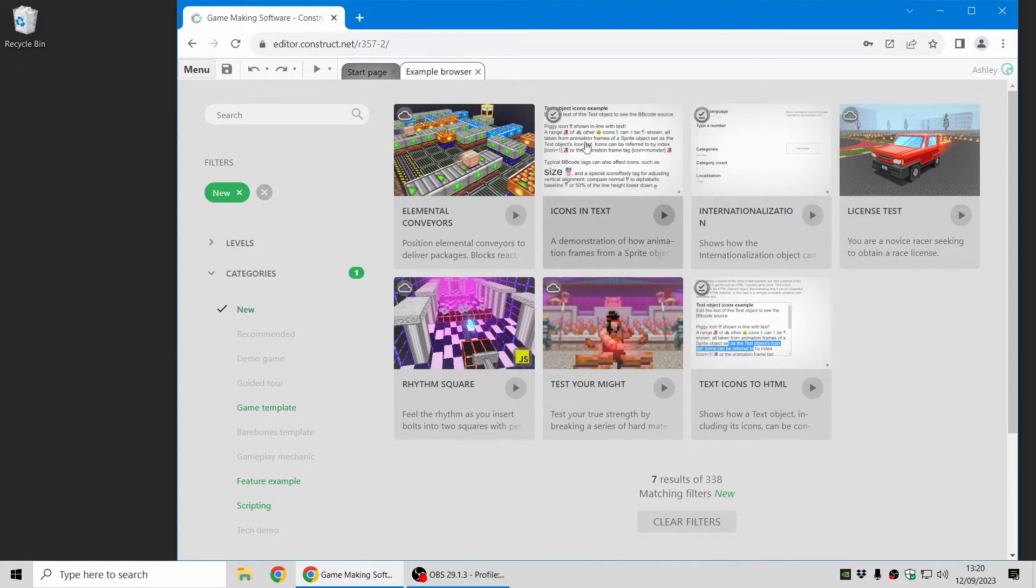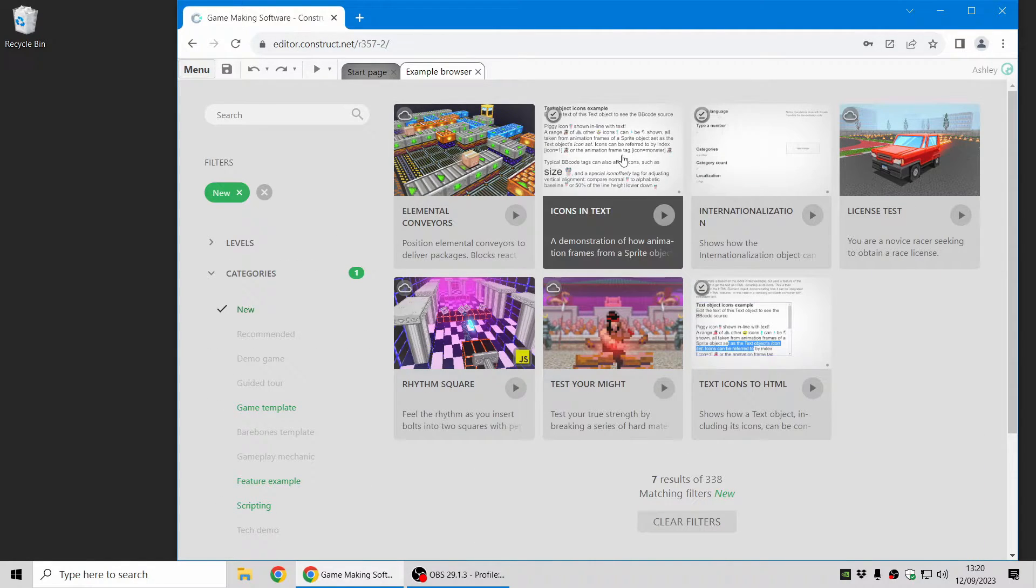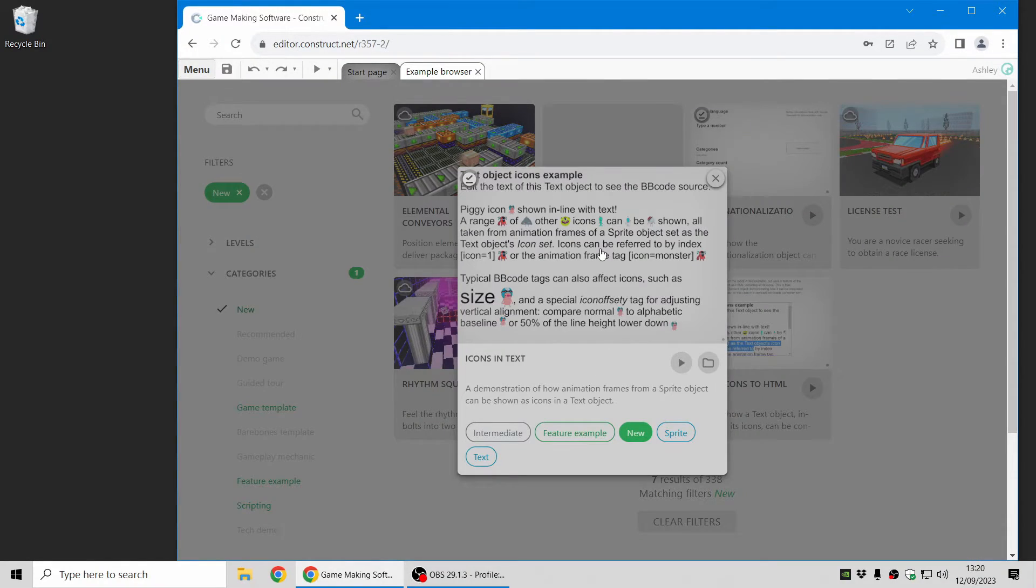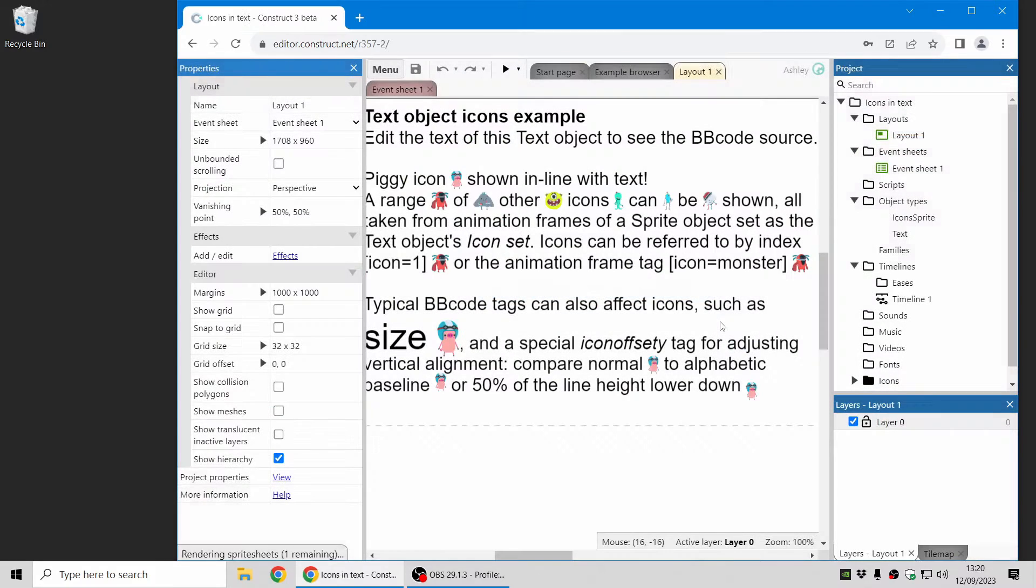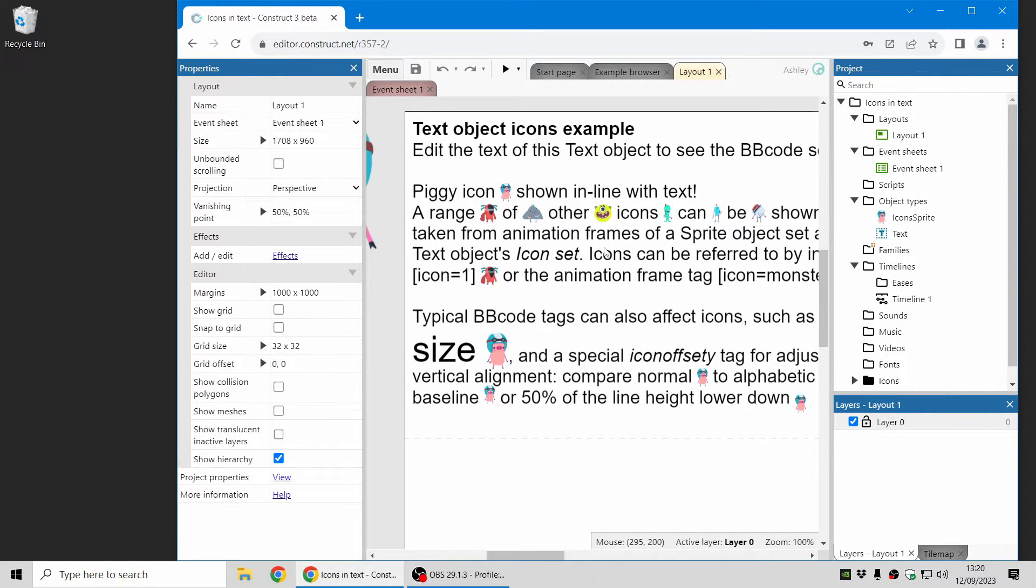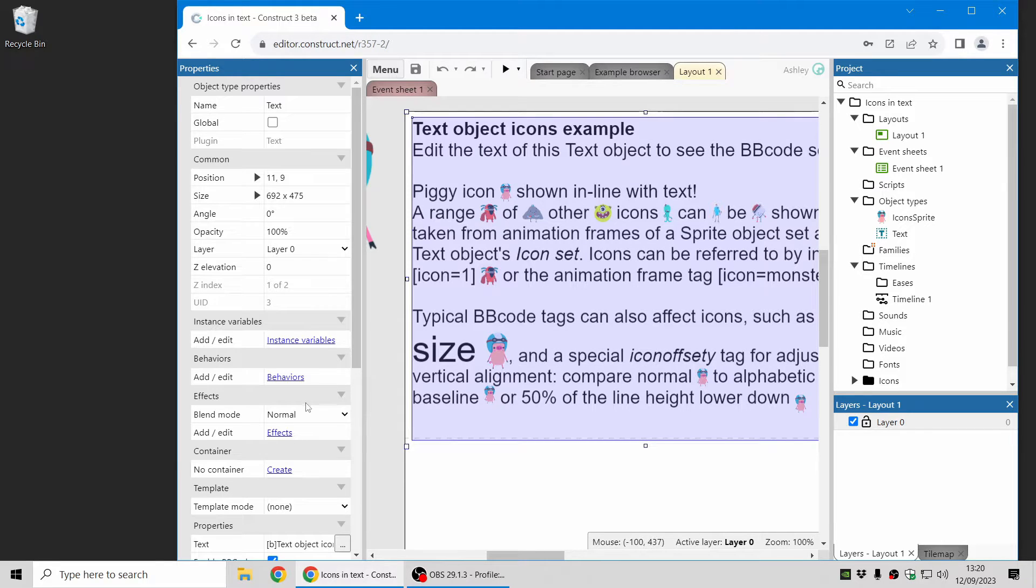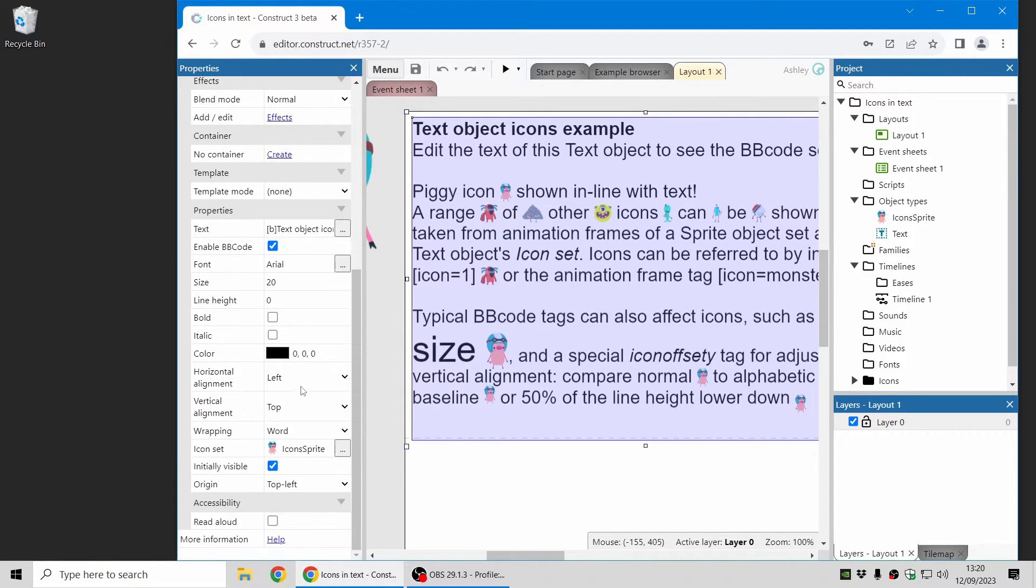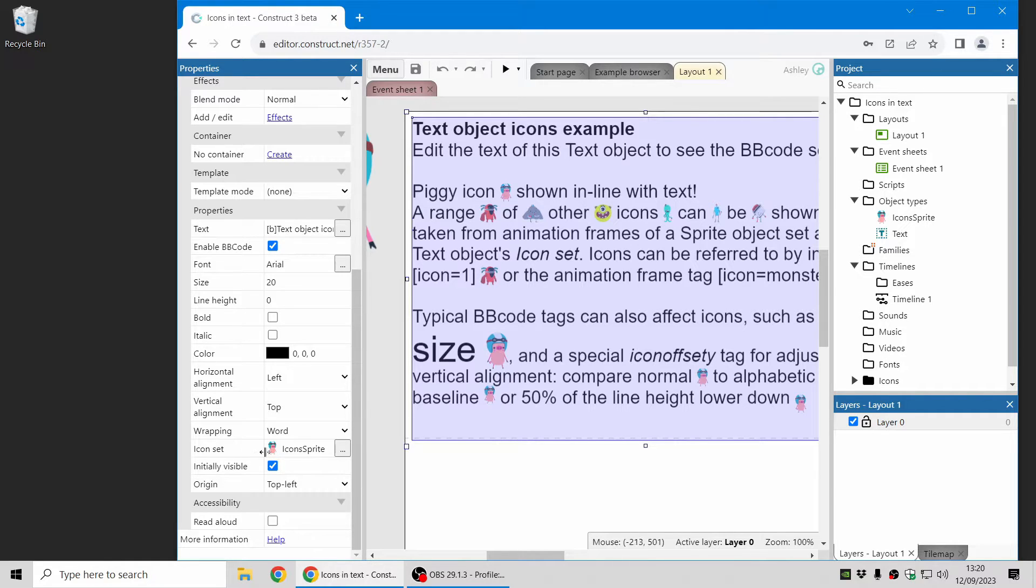First of all, there's a great new feature for the text object which is that you can now put icons in line with the text. Here's an example of it and I'll just quickly show you how it works. There's a new property in the text object which lets you set an icon set from a sprite object.